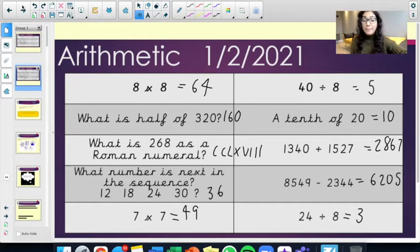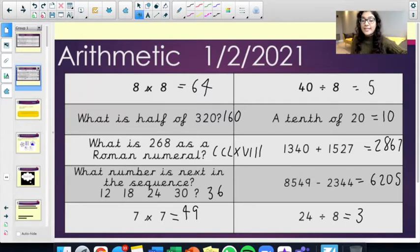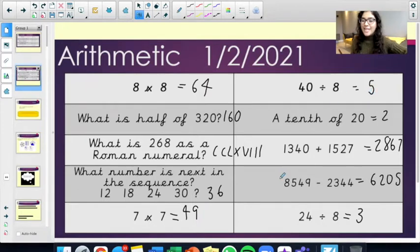What number is next in the sequence? 12, 18, 24, 30, 36. 7 times 7 equals 49.